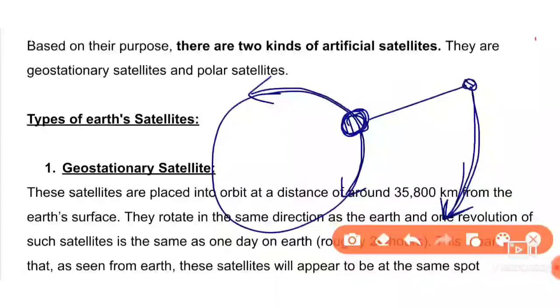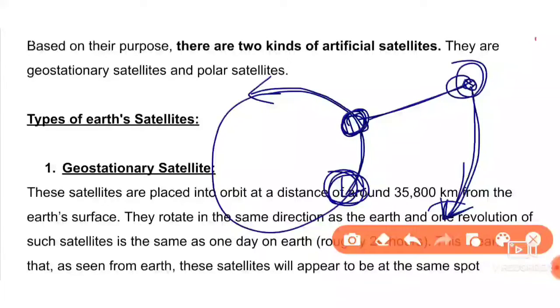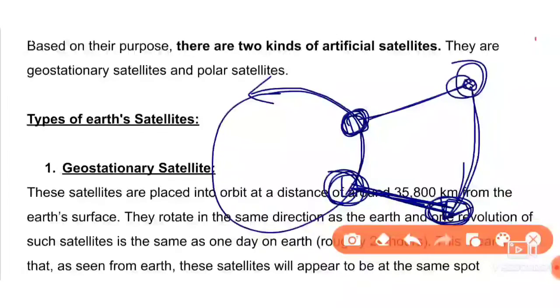Imagine this is the satellite. When you are standing on Earth and looking at the satellite, the satellite appears to be in the same position. If you look at the satellite, you will always see it in the same position.